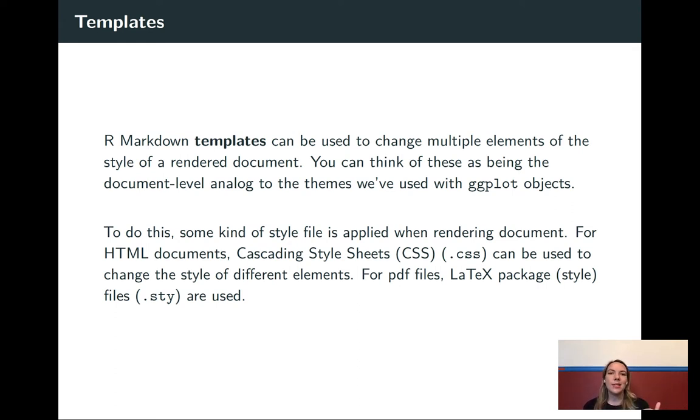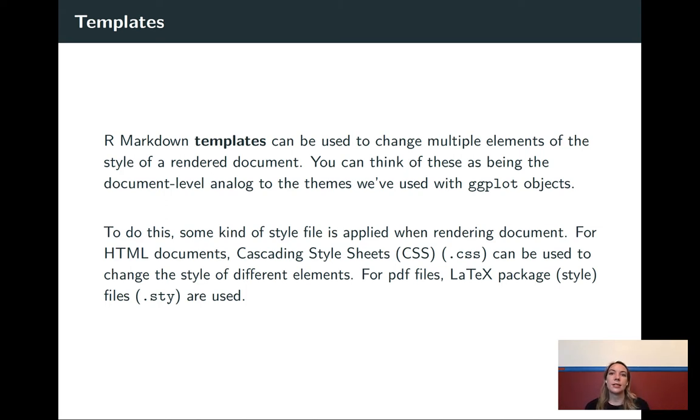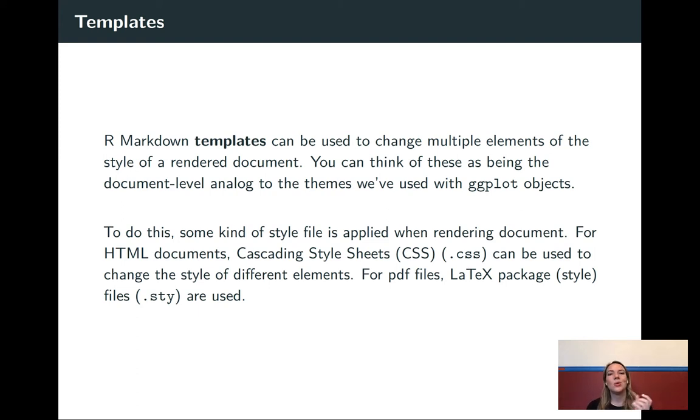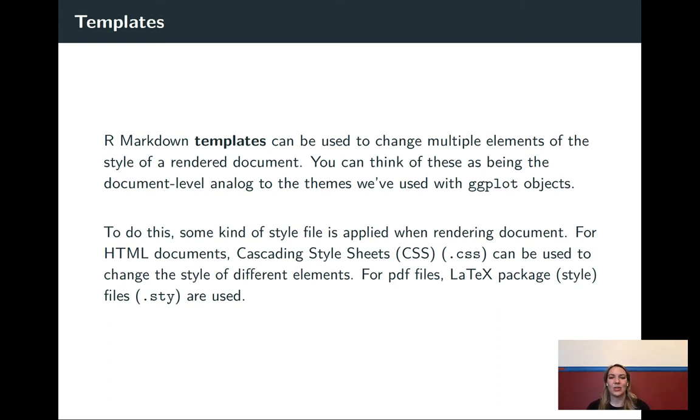As we do some of these, they're really taking advantage of style files that are specific to a format. So things like CSS for HTML documents or LaTeX style files for PDF documents. It does start to get a little bit pickier for some of these outputs about exactly which output format you're rendering to.